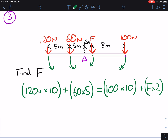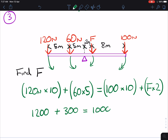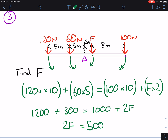We can solve that for F. So that gives us 1,200 plus 300 equals 1,000 plus 2F. So that gives us 2F equals 500, so F equals 250 Newtons.